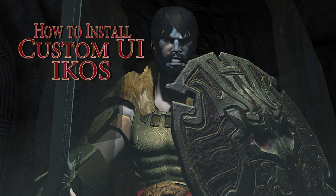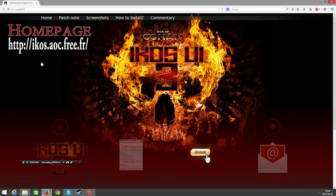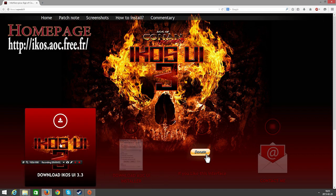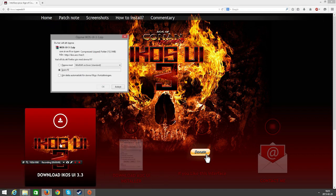Today I will show you how to install a custom user interface for Age of Conan called ICOS. First you have to head into this link in the video here, it's also in the description.